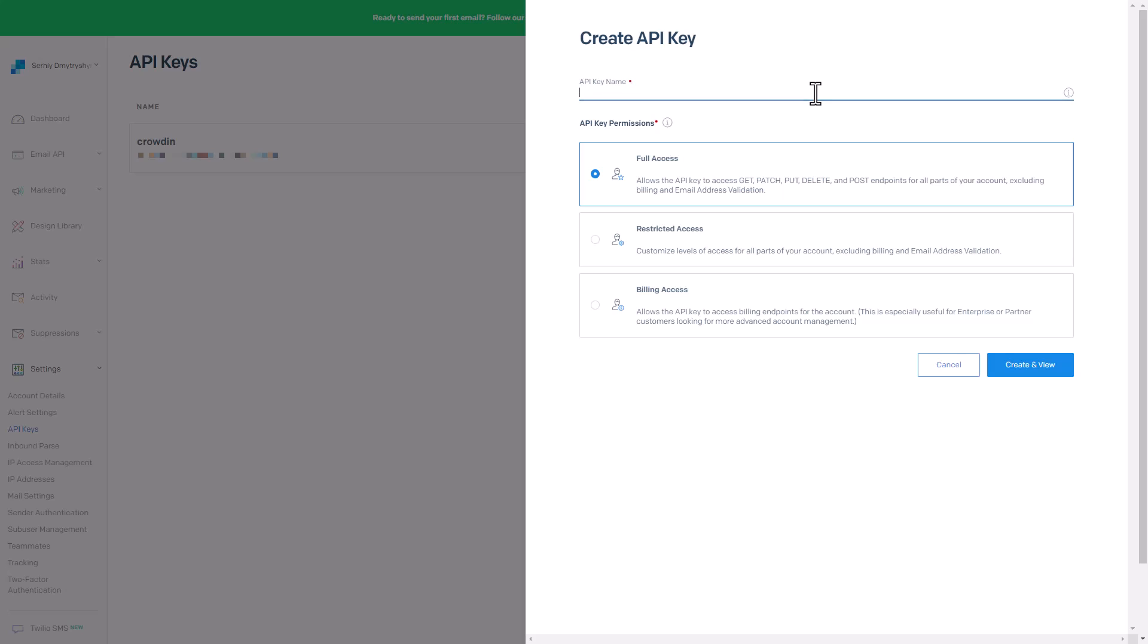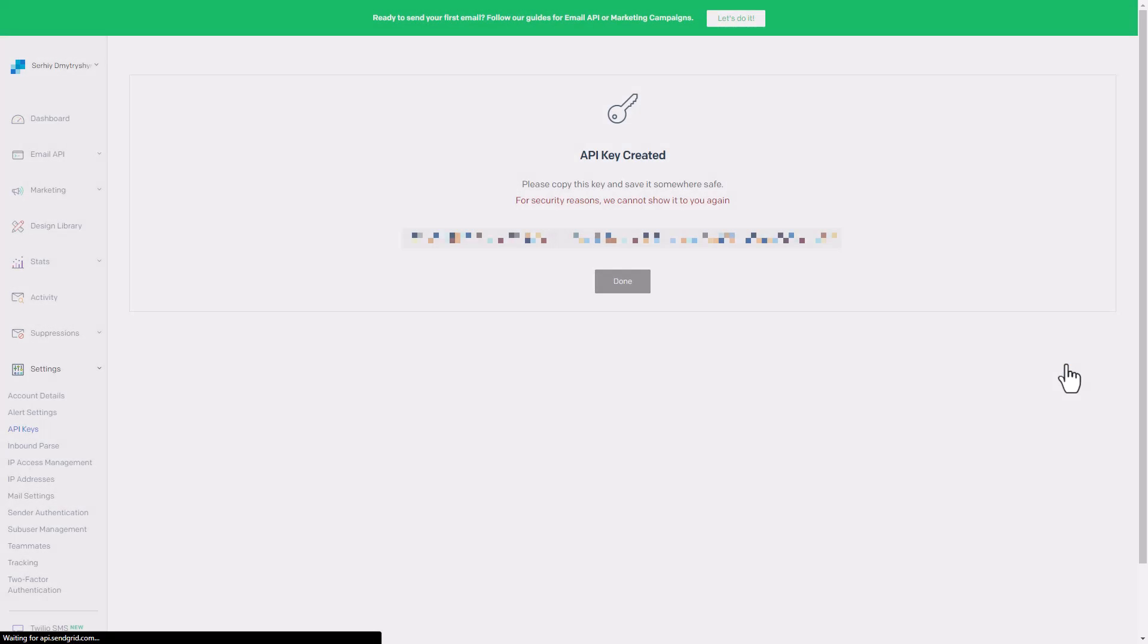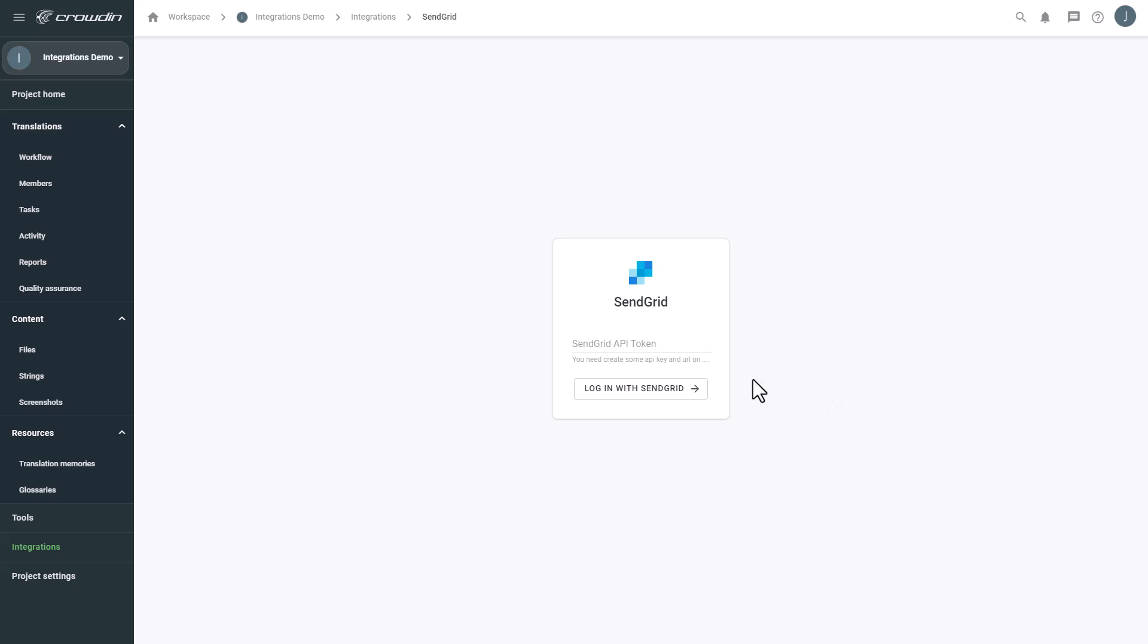Name the API key and configure the permissions. And we're ready to log in.